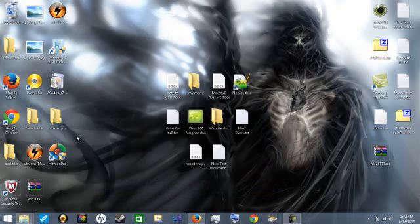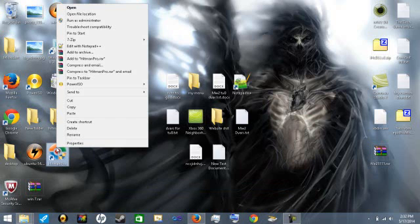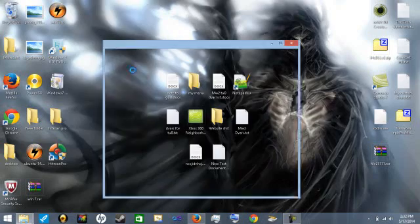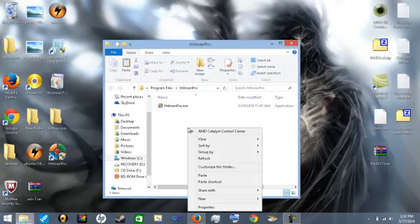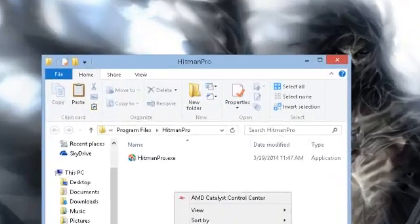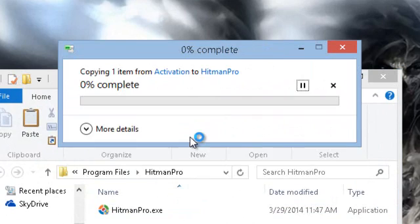Once the patch is copied, go ahead and right click on the Hitman Pro file on your desktop and go to open file location. And go ahead and paste the patch into that folder and hit continue.